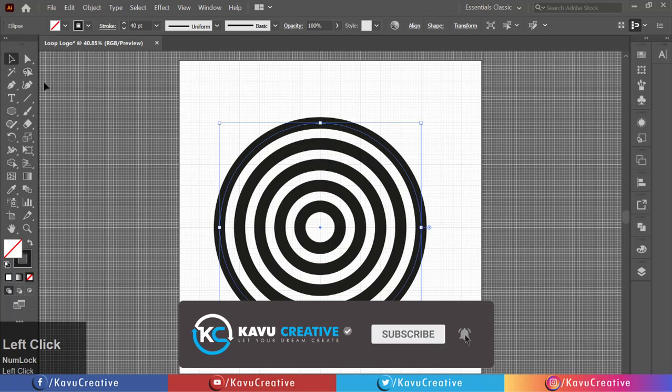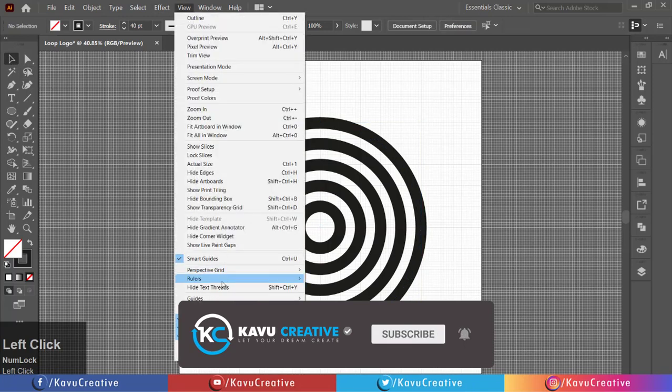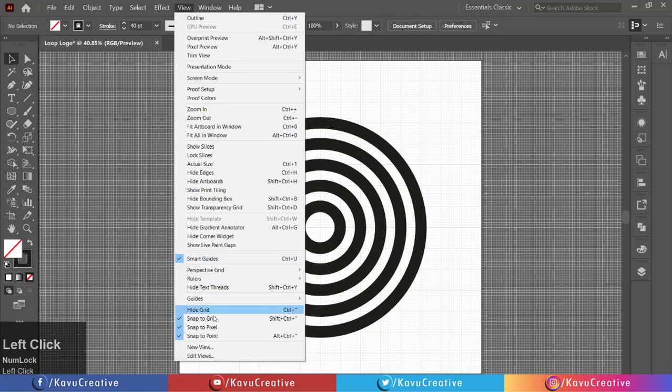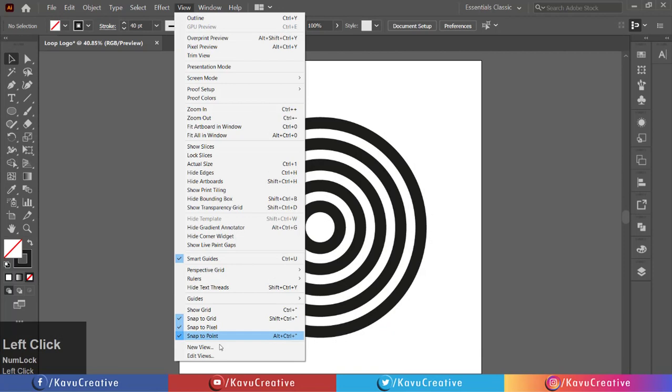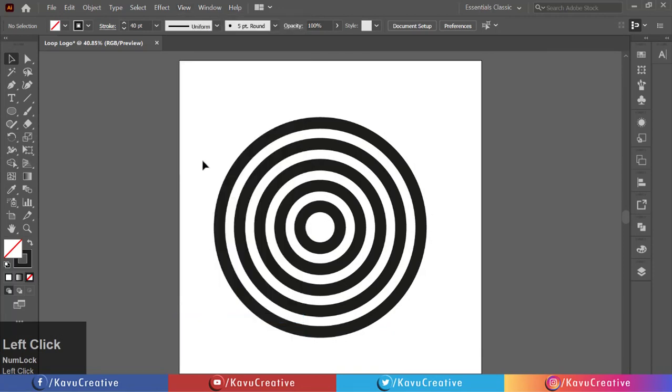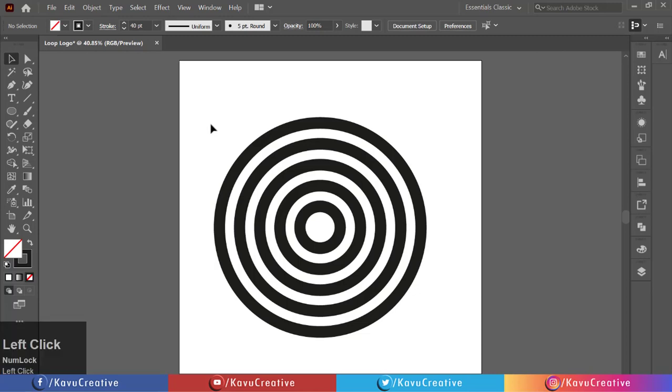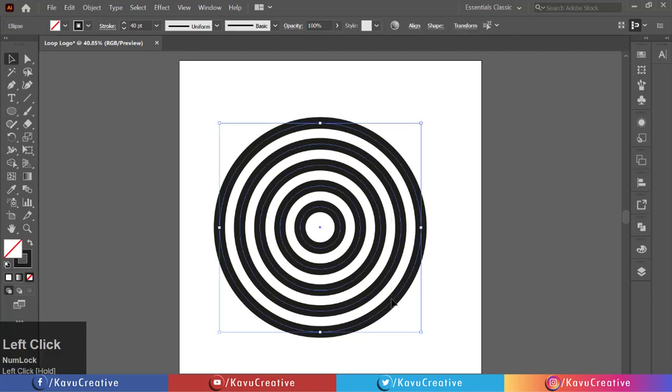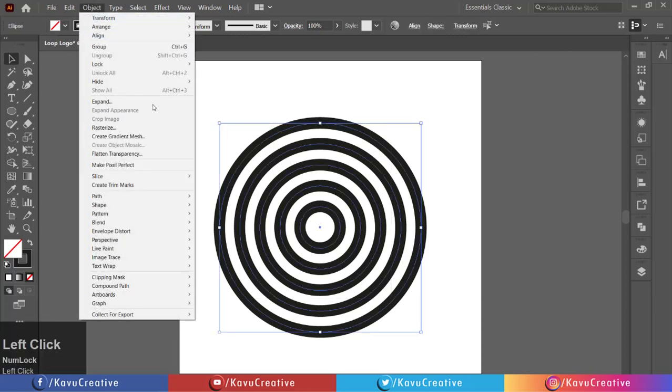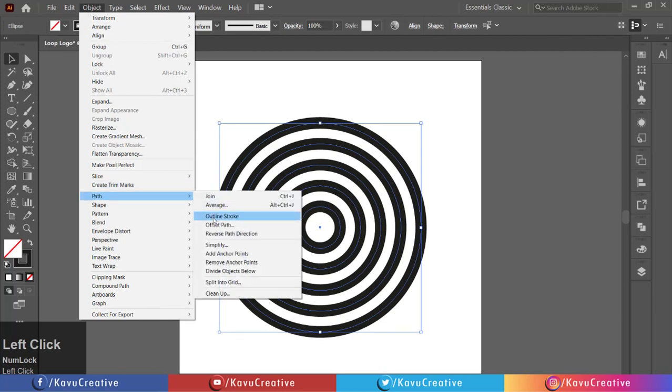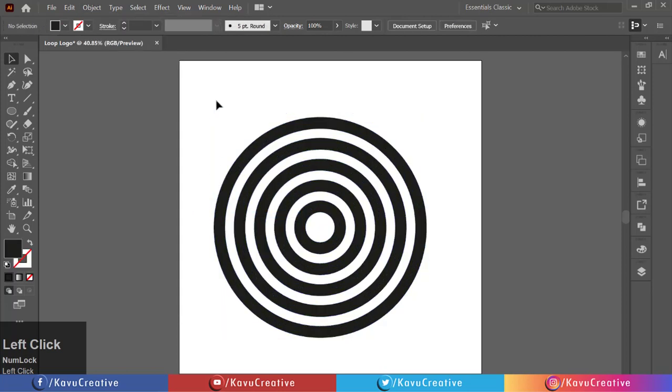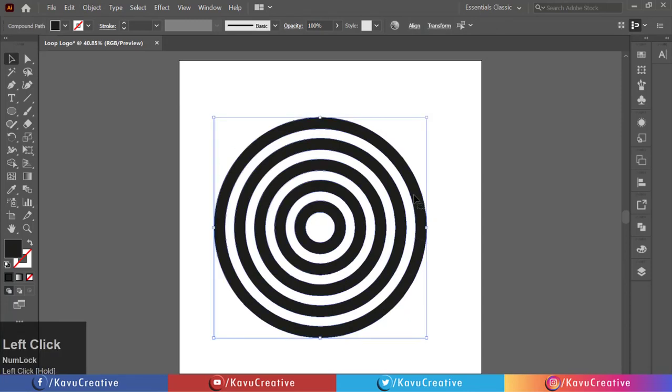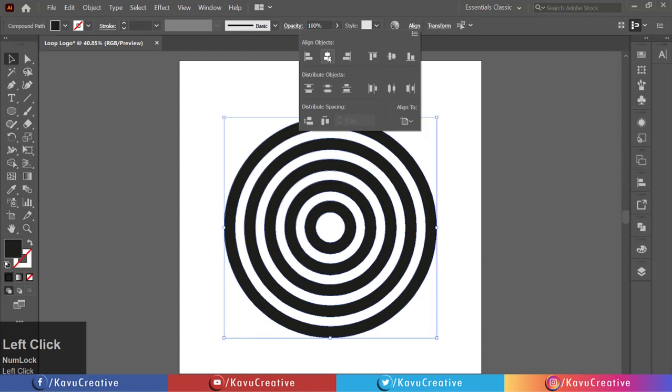Now go to View menu and click on Hide grid and turn off Snap to Grid. Now select all and make center alignment.